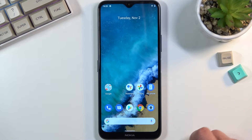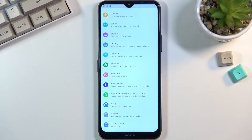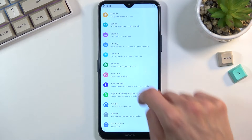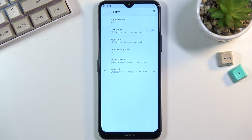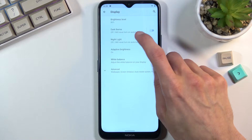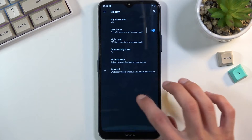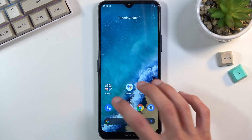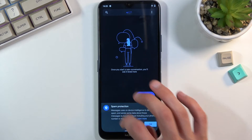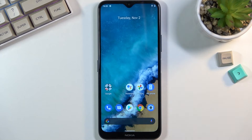We're going to begin with dark mode, which can be found under your display settings. Right over here you'll have what's called a dark theme, but it's basically the same thing. When you enable it, it turns on dark mode which extends to default applications as well, like Messages, Dialer and so on.